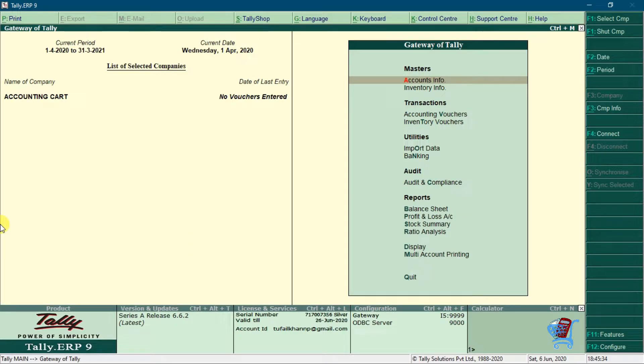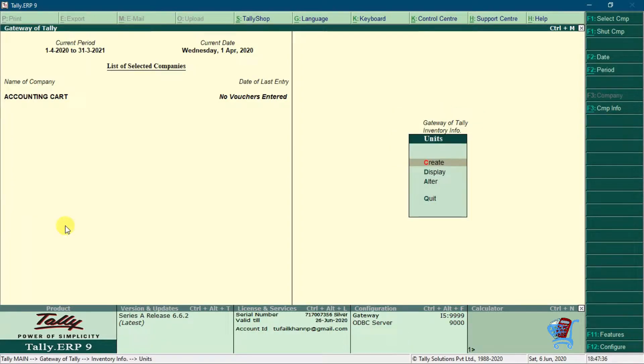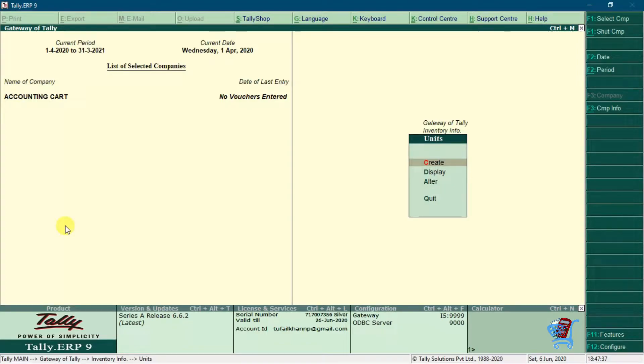Go to inventory info. Go to unit of measure. We will need simple units of cartoon and pieces to create these compound units.